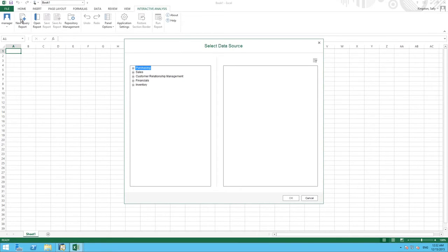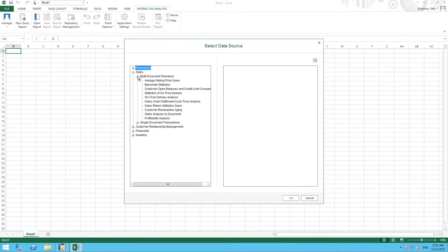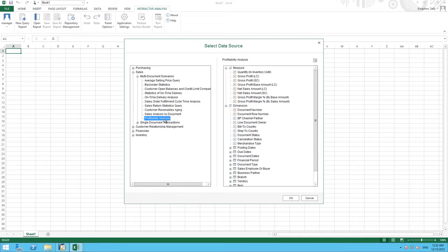We now need to select our data source. So from here we are going to select Sales, Multi-Document Scenarios and then Profitability Analysis because we want to be able to review the profitability of the JB Office Print series and this is the query we will use as our data source.